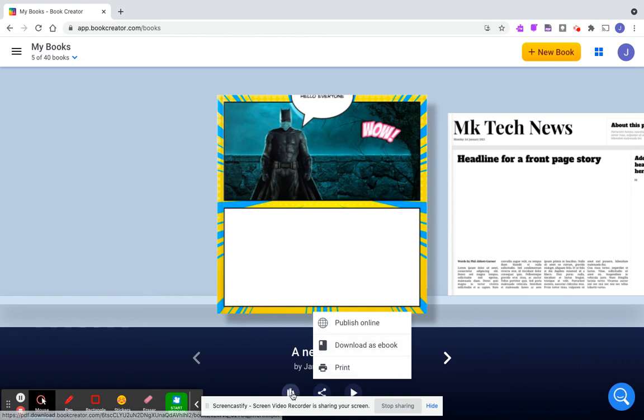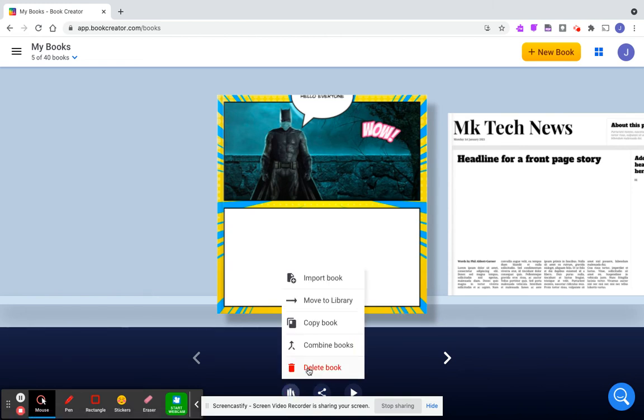If you want to delete a book, you can click delete book. You can make a copy of a book, move it over to your library, or import a book.